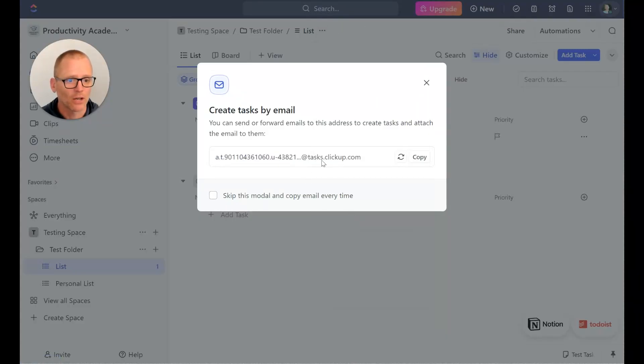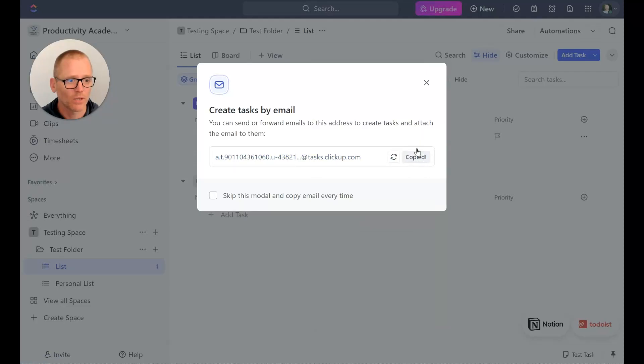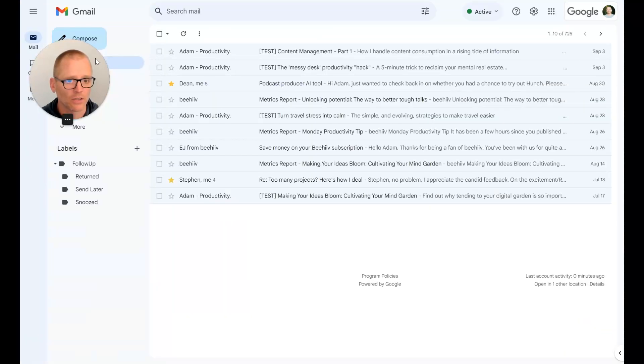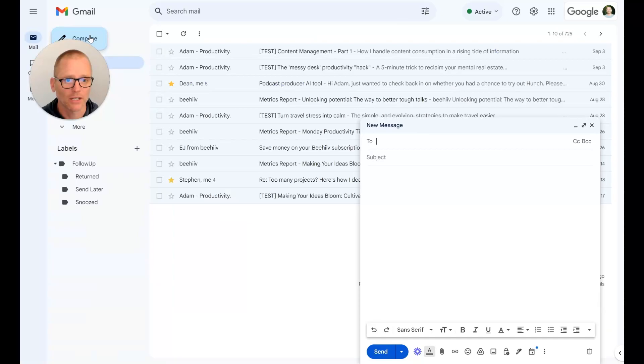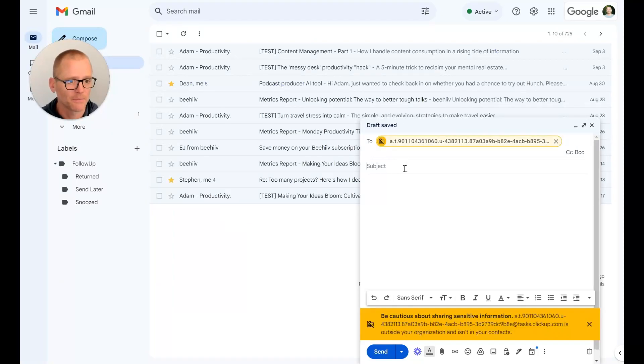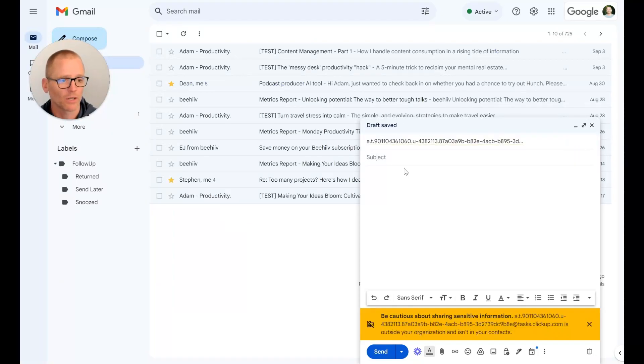All right, and we can send in an email to that. So let's do that from the Productivity Academy. We are going to send that in and we're going to say this is a good test task emailing in.